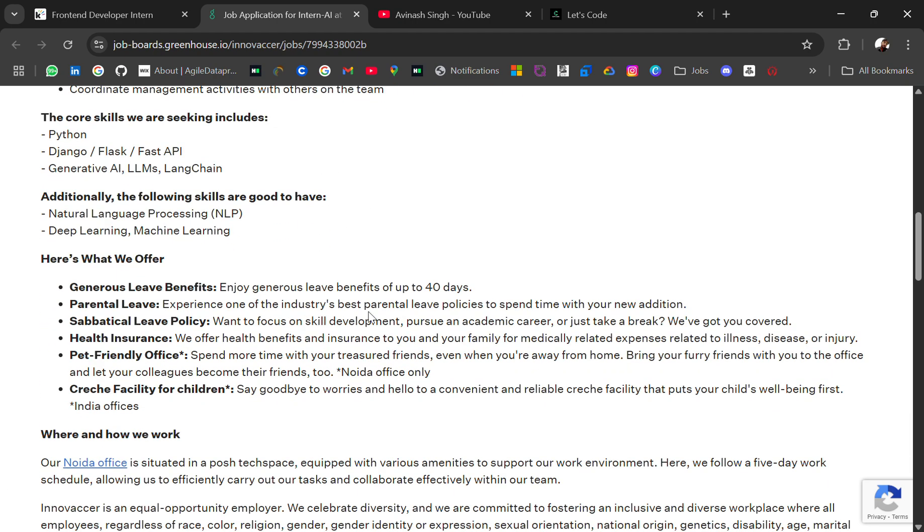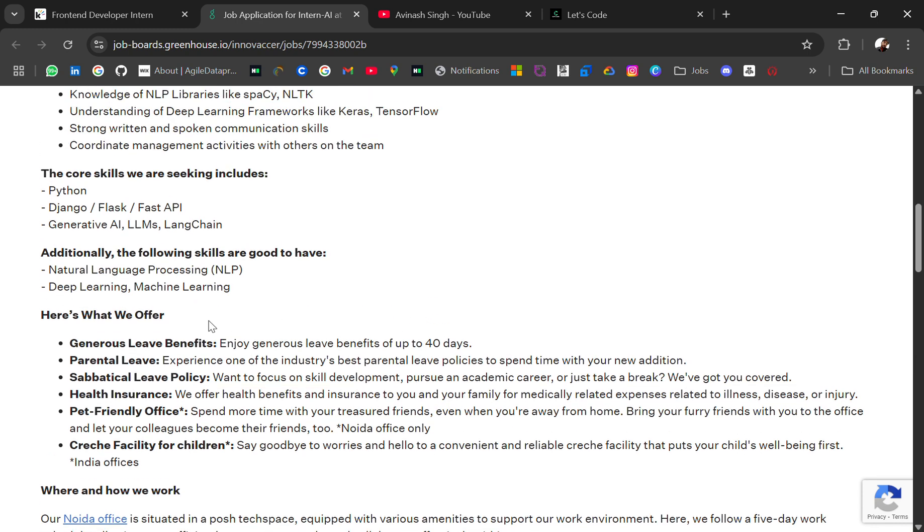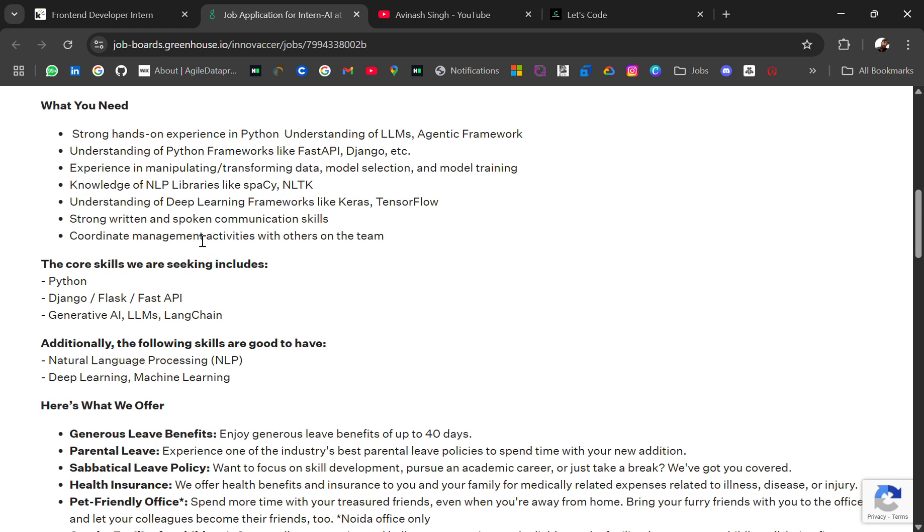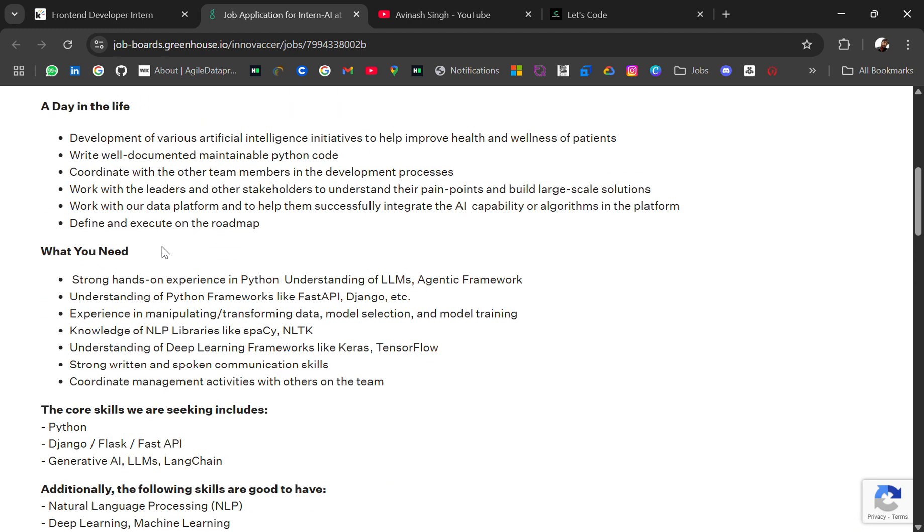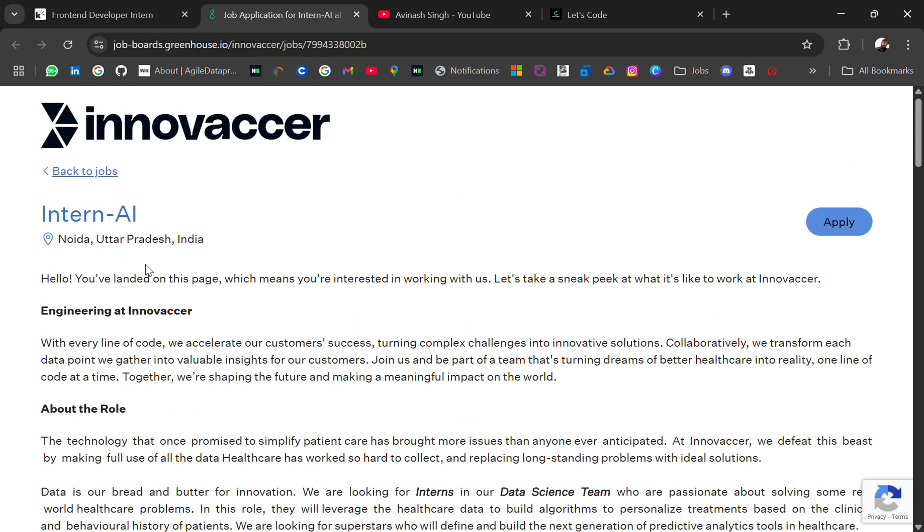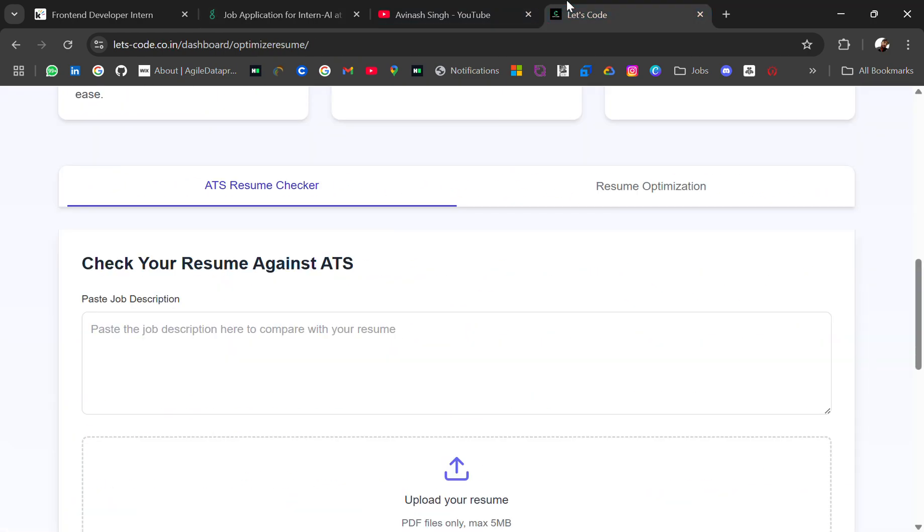And add these keywords as well in your resume when you are applying for this role. People don't apply with the same resume in every internship. Just copy-paste the description and take out the keywords and try to add them in your projects, in your skill section, in your experience sections.